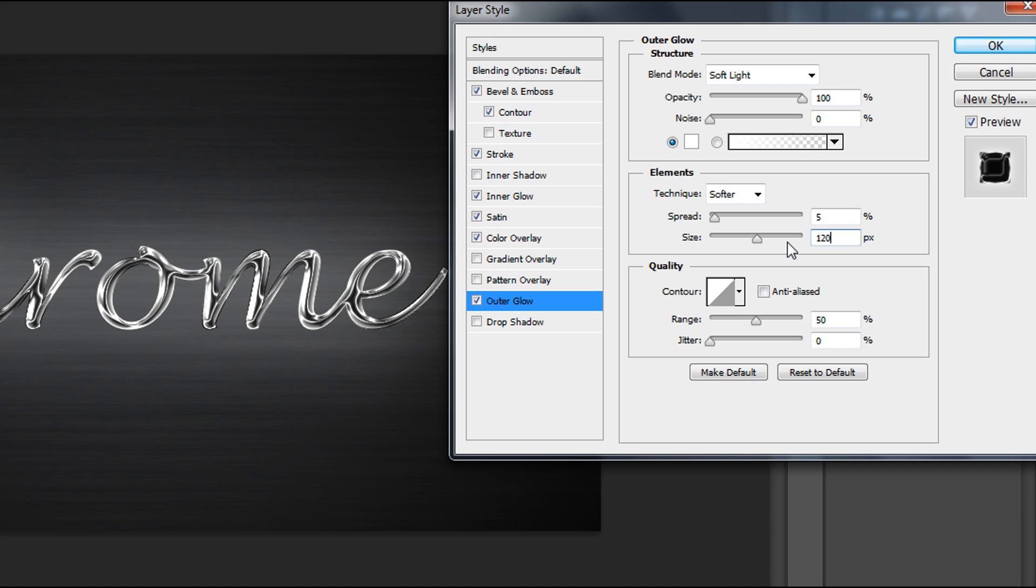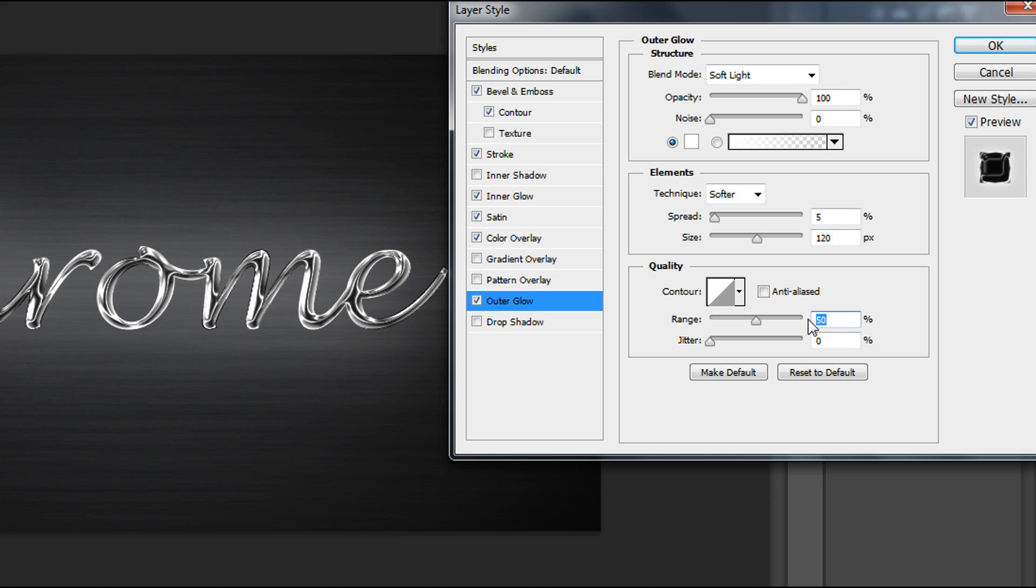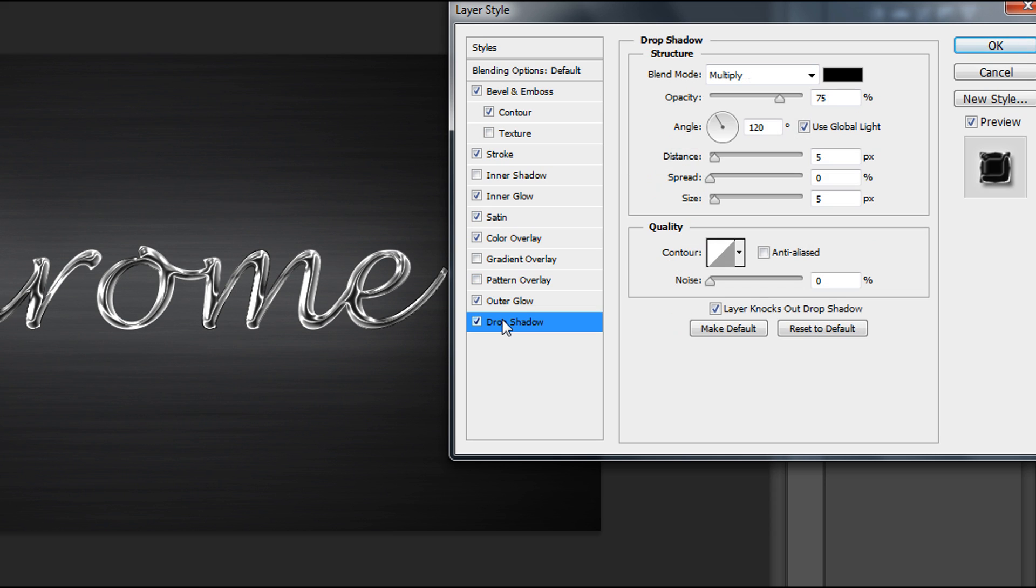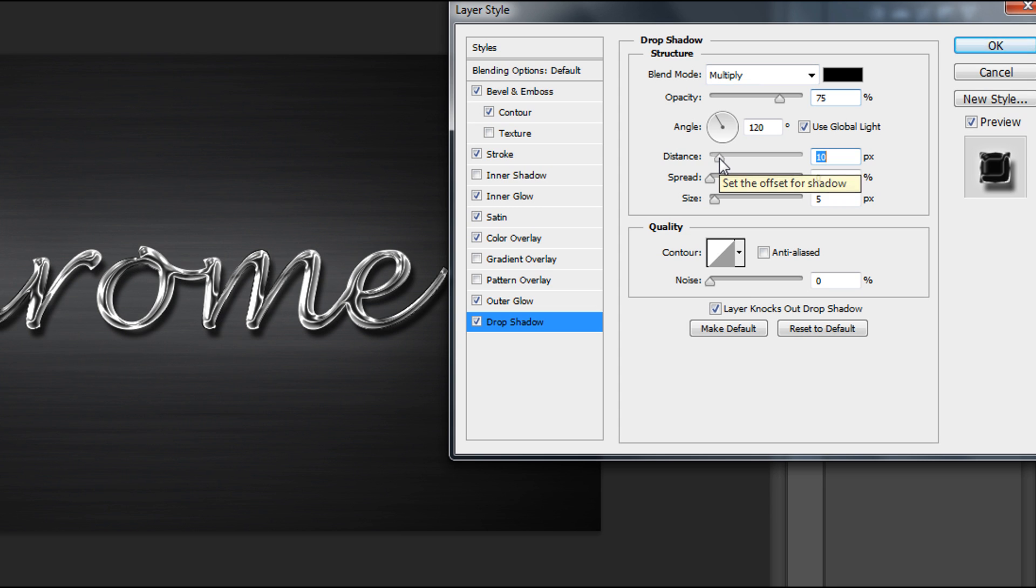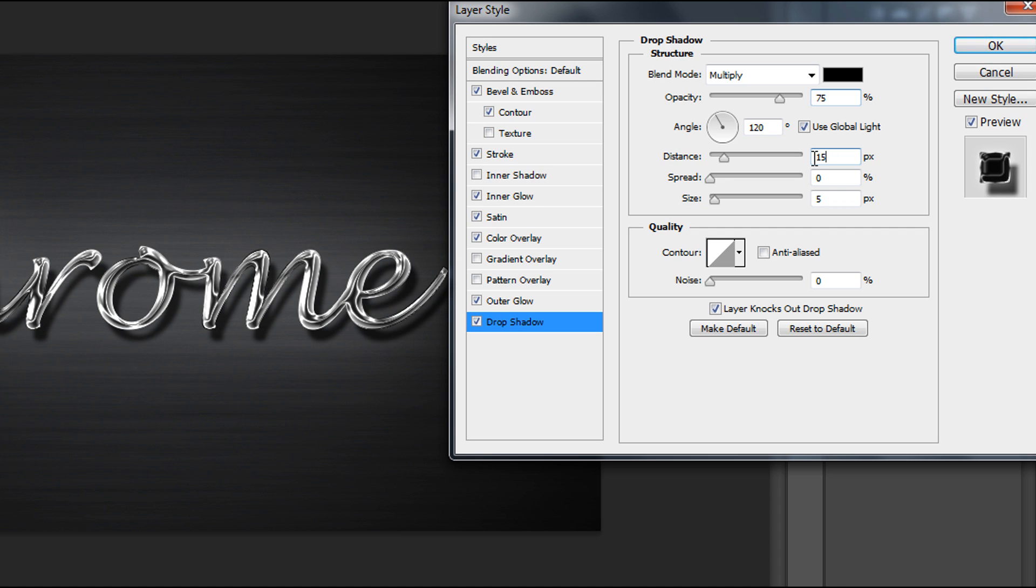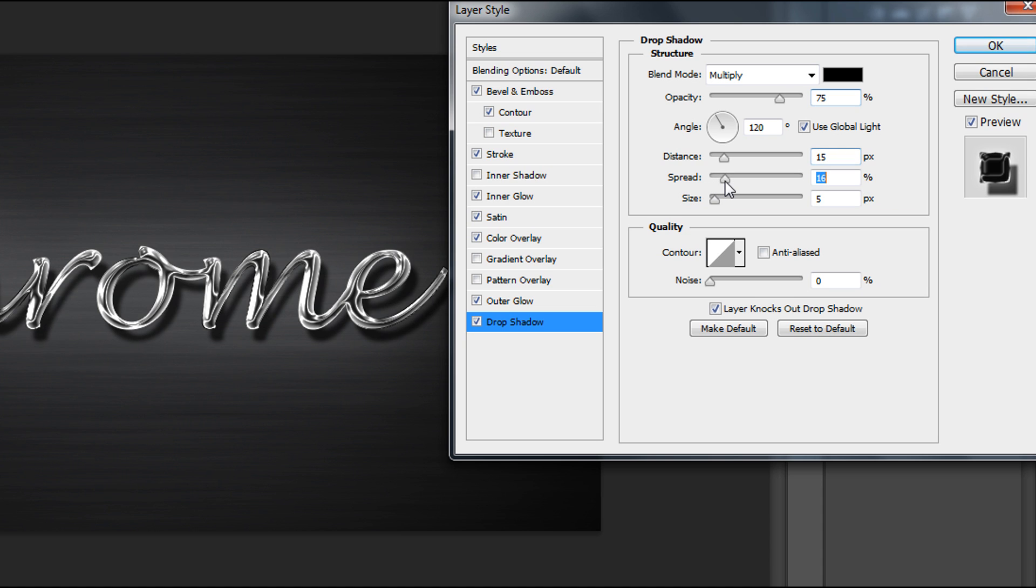Now quality and change range to 70%. Now it's time to drop some shadow. Add some distance, I think 50 pixels is okay. To make it real, we need to add some spread, about 20 or 25, and size about 20.